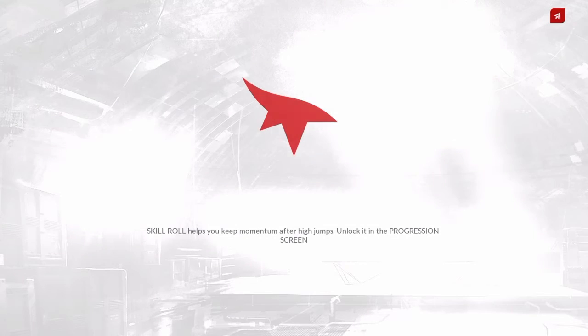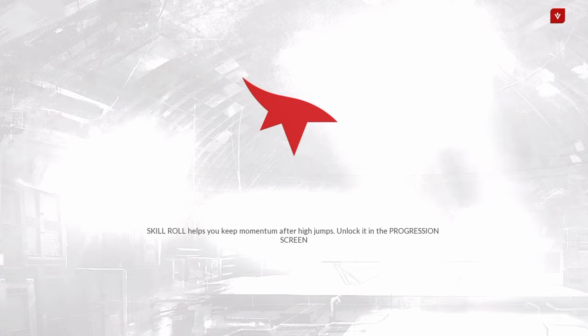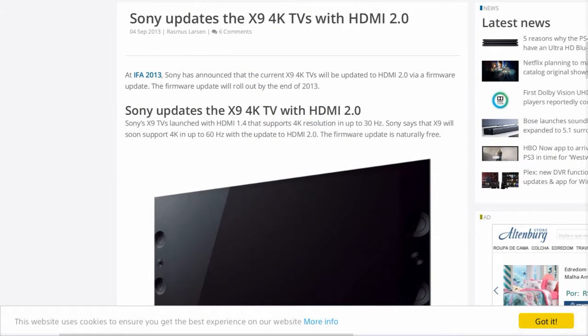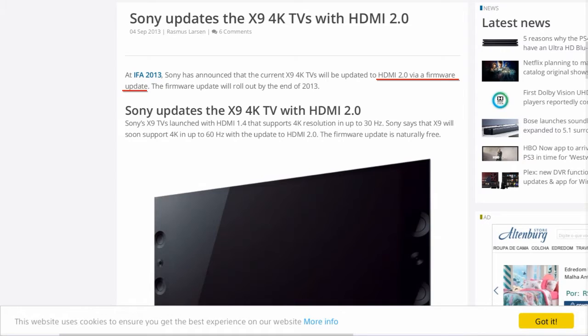If you take a look at your screen right now, you'll see that on September 4th, 2013, Sony updated their X9 4K TVs with HDMI 2.0, basically via a firmware update.